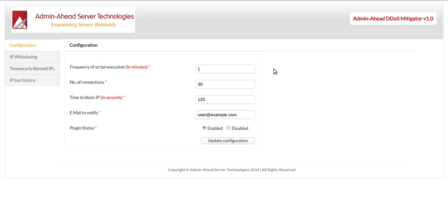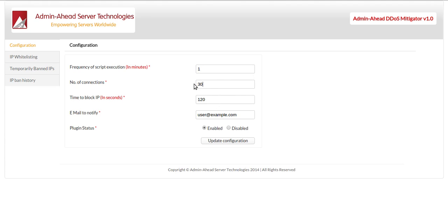we have the options to set the frequency of script execution which we will currently set to 1 minute, the number of permitted connections within the execution time which we have currently set to 30, the time until which the suspicious IPs stay blocked which we have now set to 120 seconds.